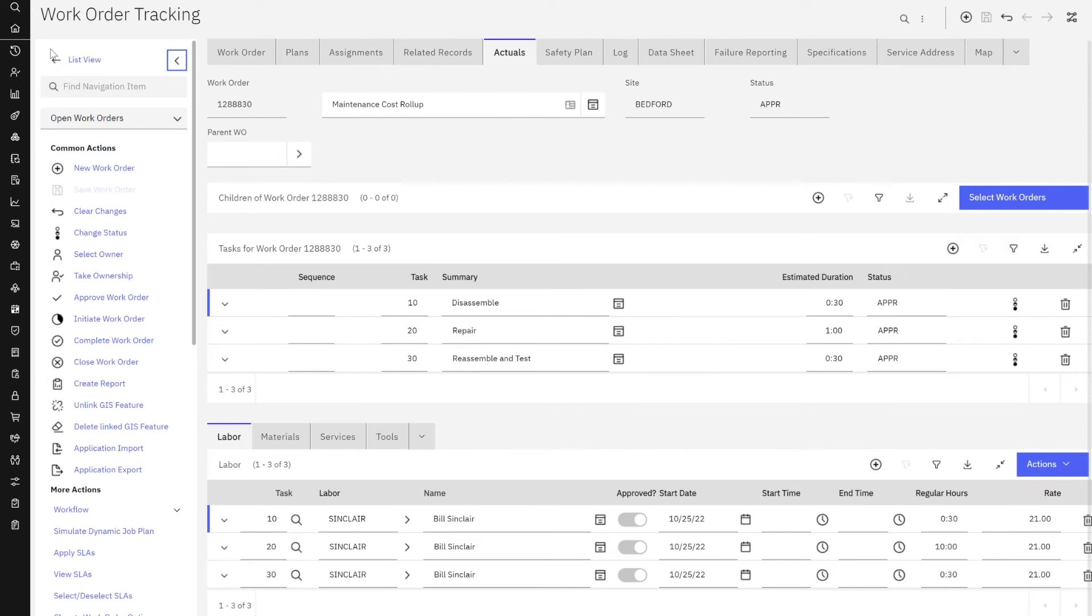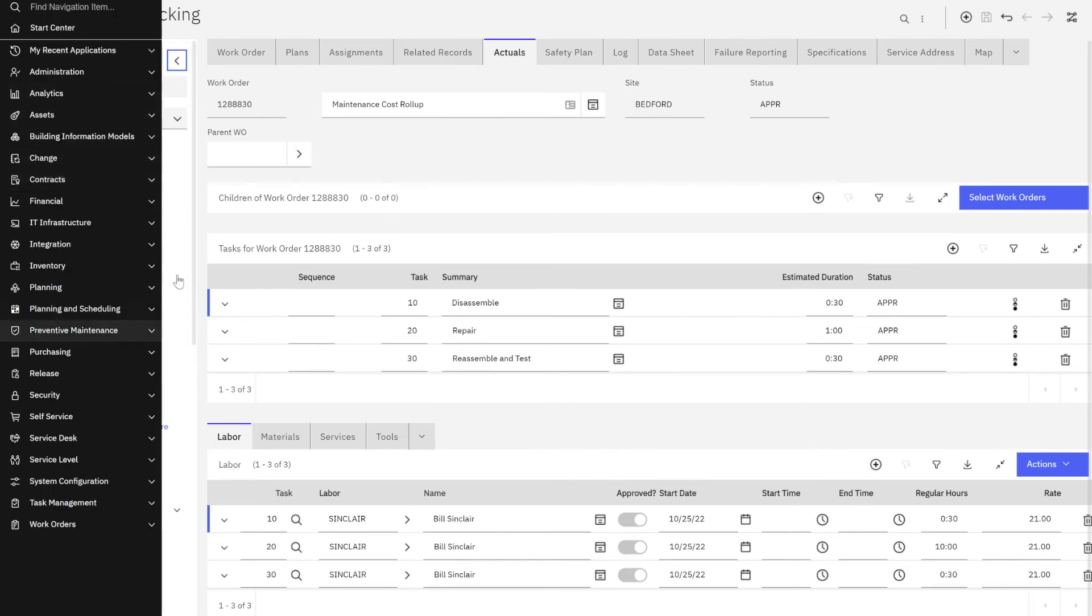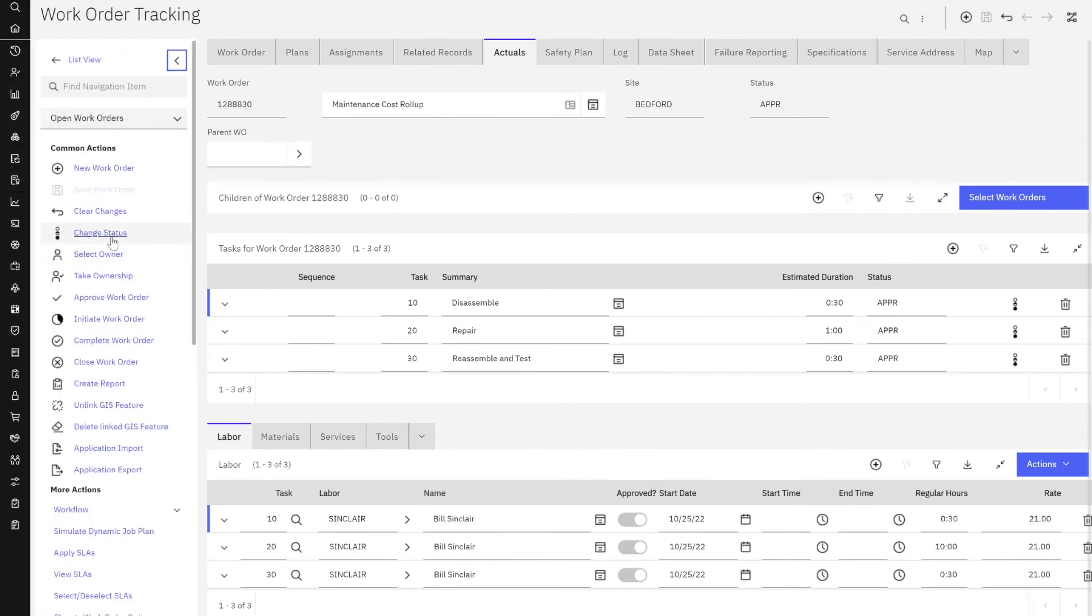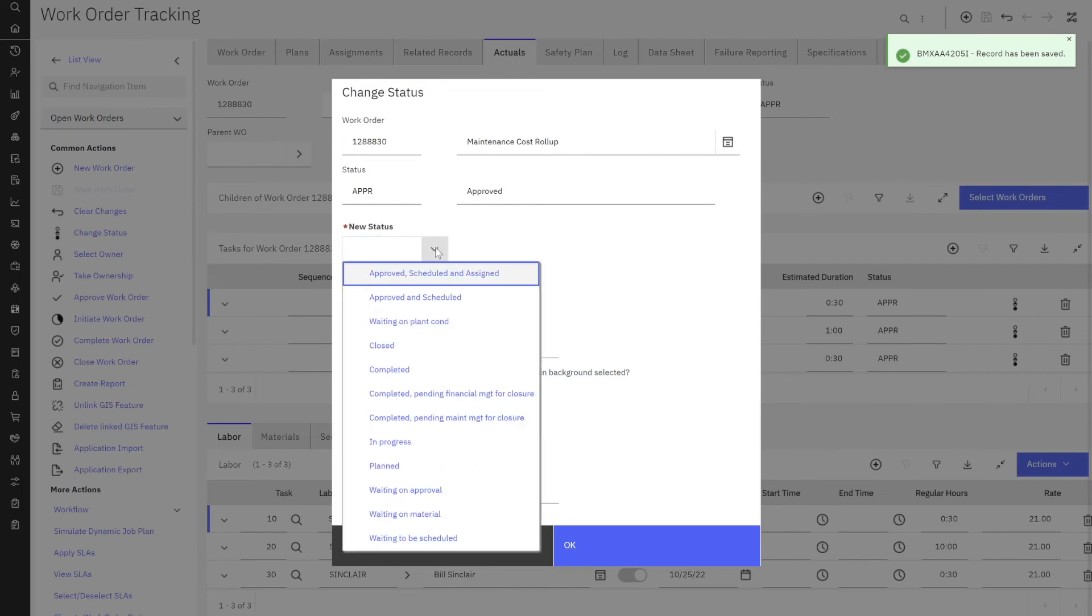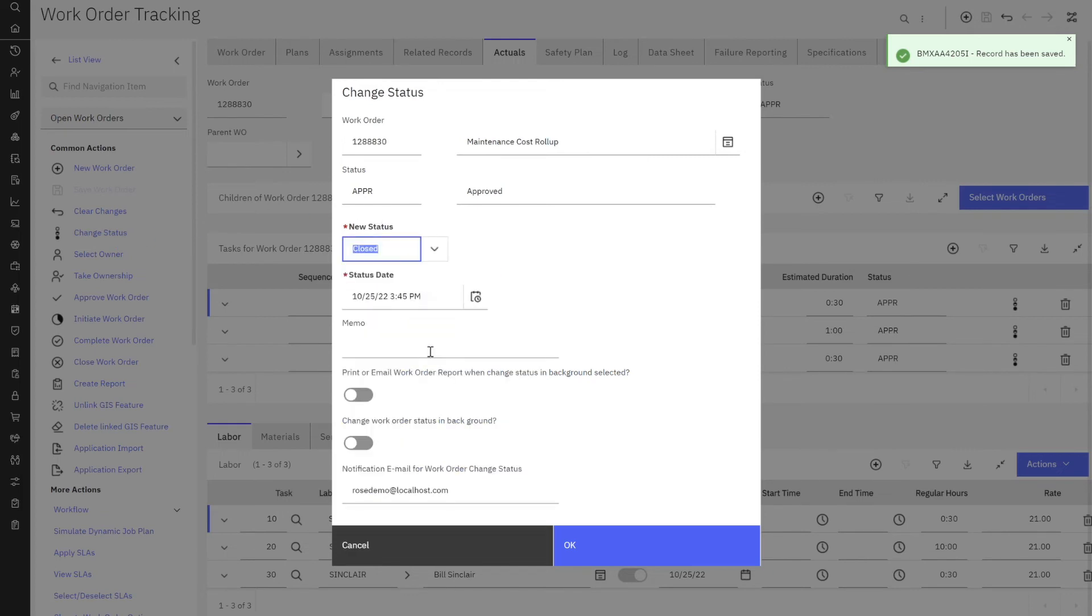And the reason that occurs is maybe you need to make some labor adjustments, material adjustments, whatever it might be. Well, again, I'm going to fast forward here and I'm just going to go ahead and close this work order and click OK.